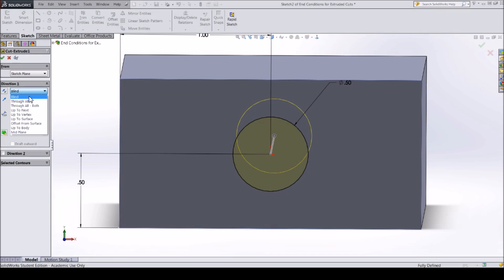Click on the drop down box and you can see all of the options available. Through all is the end condition we want — this will make your cut extrude cut all the way through your part in one direction.